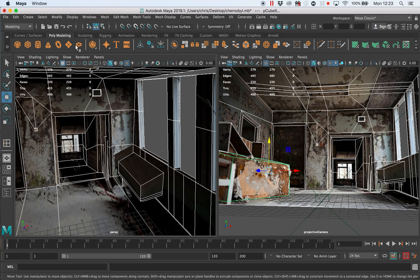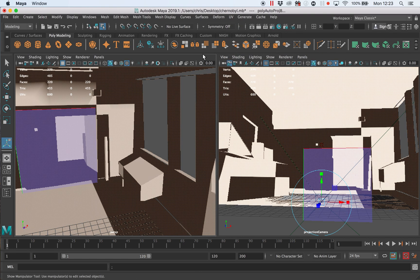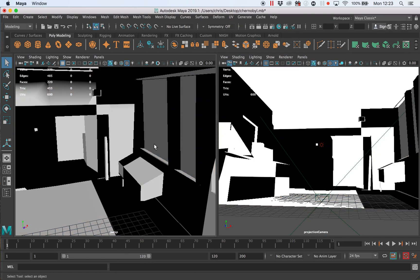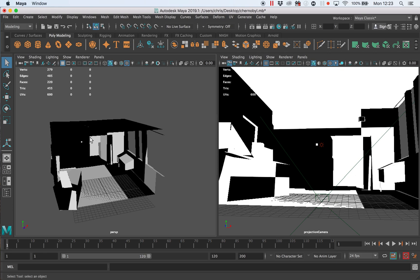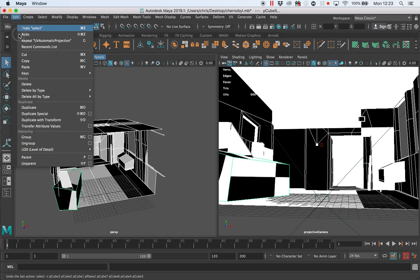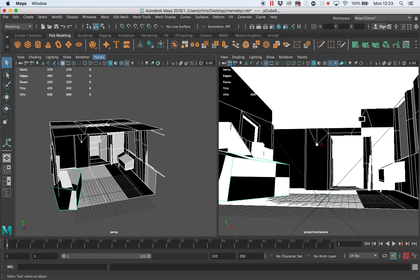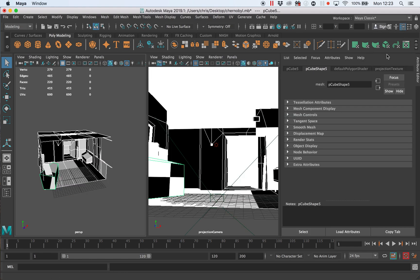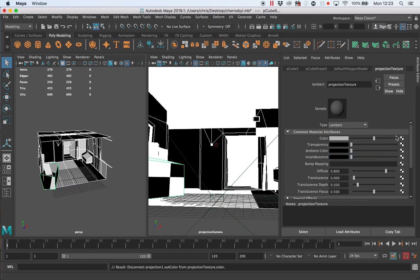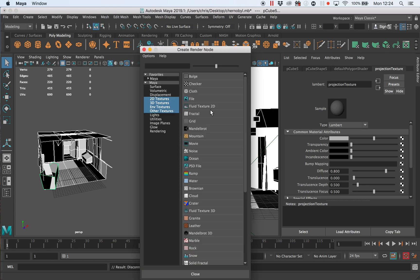And what we need to do is just very quickly UV automatic, okay it's going to kind of go a bit awry. That's fine, go to edit, delete by type history, which we've done there. And then come back to the projection texture, break that connection and we'll just relink it. Maya's just decided to have a bit of an off day.